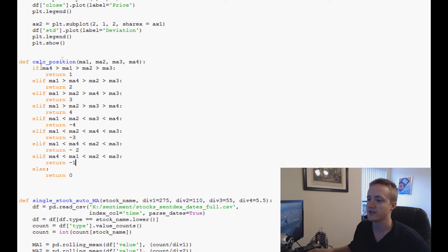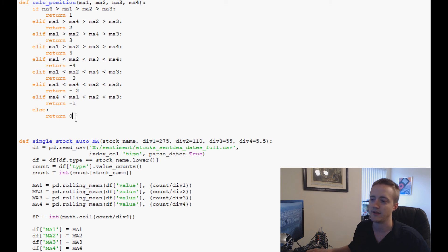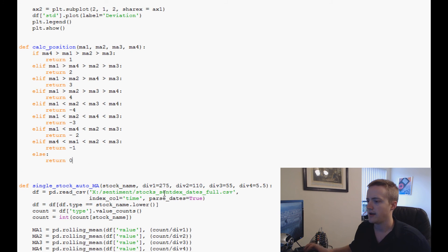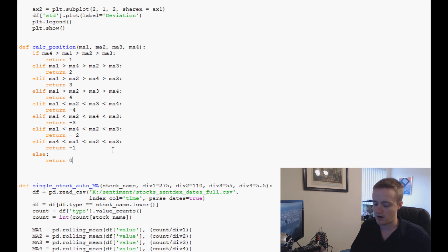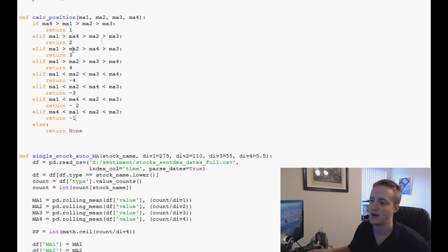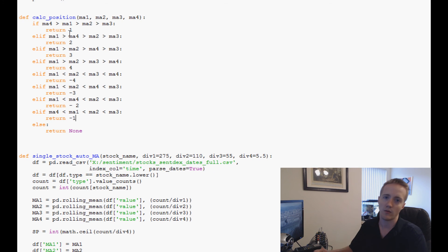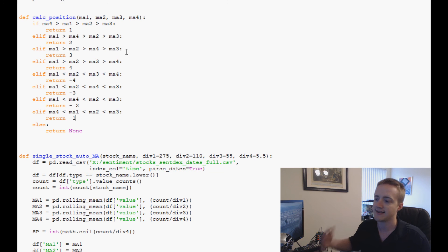What this function does is take the moving averages, ask which case applies, and return a corresponding number. If no case matches, it returns None. There are obviously many more combinations than what we've shown, and down the line we'll calculate the difference between two numbers to determine how many stocks to move.